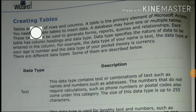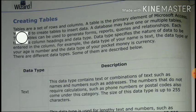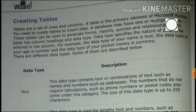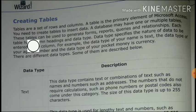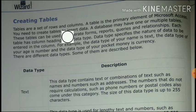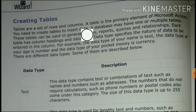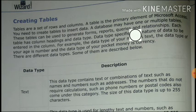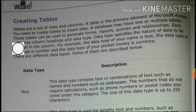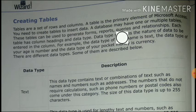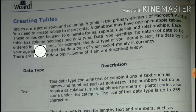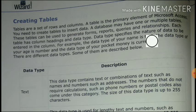Now our next topic is creating tables. Tables are a set of rows and columns. A table is the primary element of Microsoft Access. You need to create a table to insert data. In a database, we can have one or more tables to organize our data. These tables can be used to generate forms, reports, queries, and relationships. Each table has a column heading and a data type.